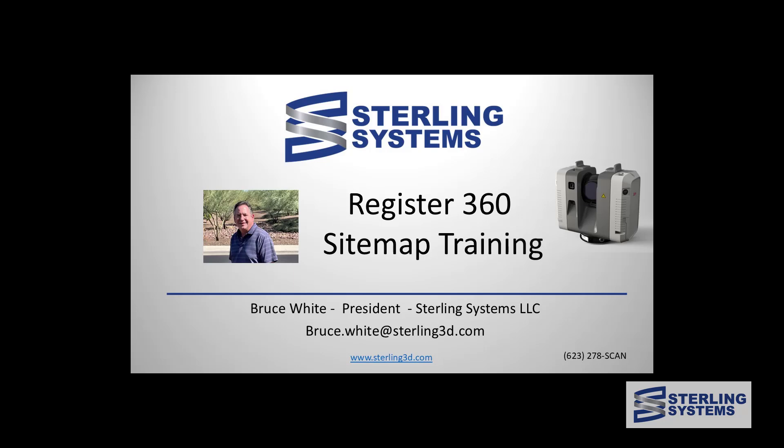Hello, today we're going to look at the correct way to use sitemaps in Leica Register 360 and what they offer.